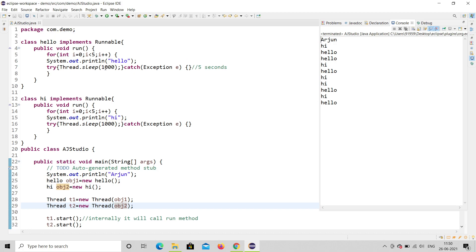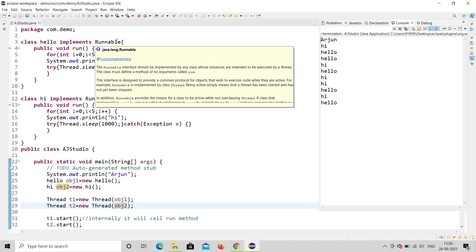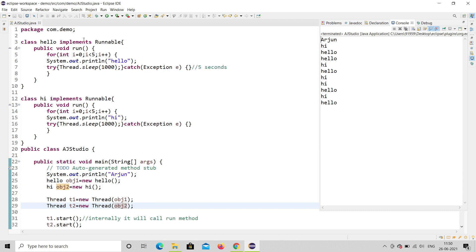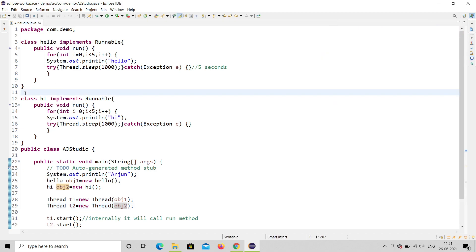Let me run it once more. You can see: Hi, Hello, Hello, Hi, Hello, Hi, Hi, Hello, Hi, Hello — this is how it runs in parallel. So in the previous video we used extends Thread, but here we use implements Runnable. What is the use of Runnable? In Java, multiple inheritance is not supported, so implements Runnable is very helpful.